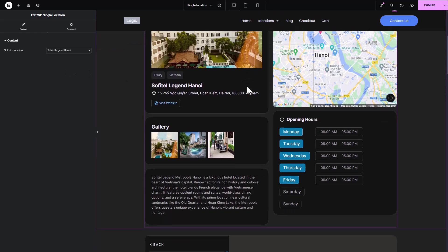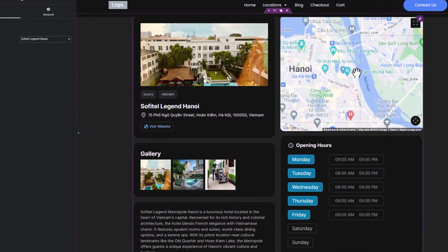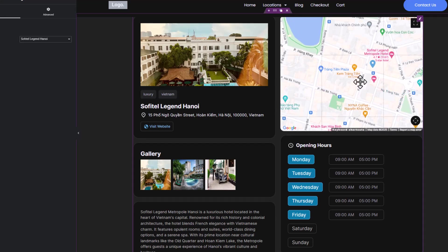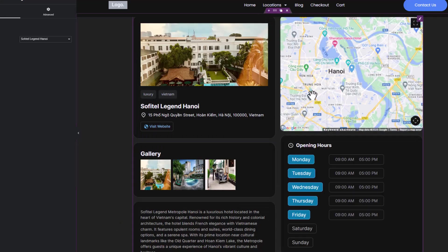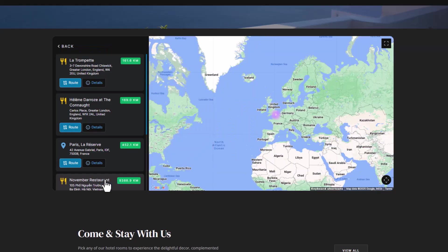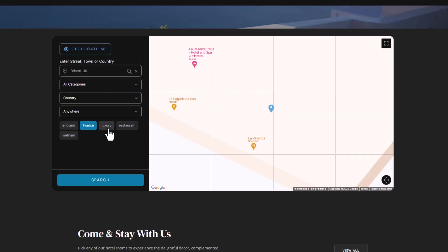When you look at how these blocks appear on the front end, you'll see a fully interactive map that users can drag around and zoom into. They can search for addresses or filter by tags to find exactly what they're looking for.